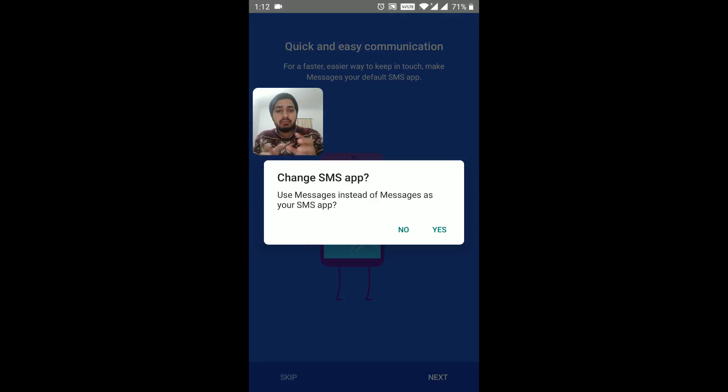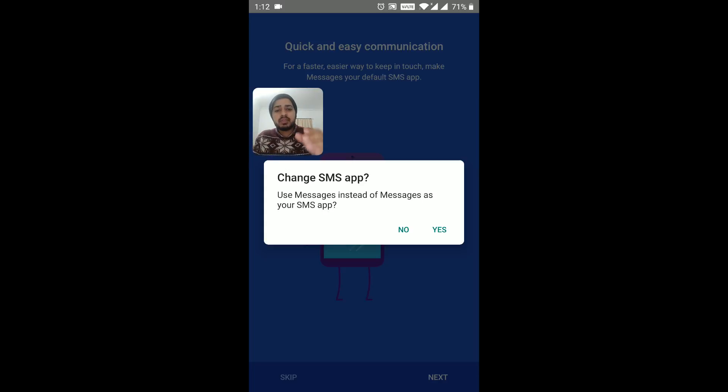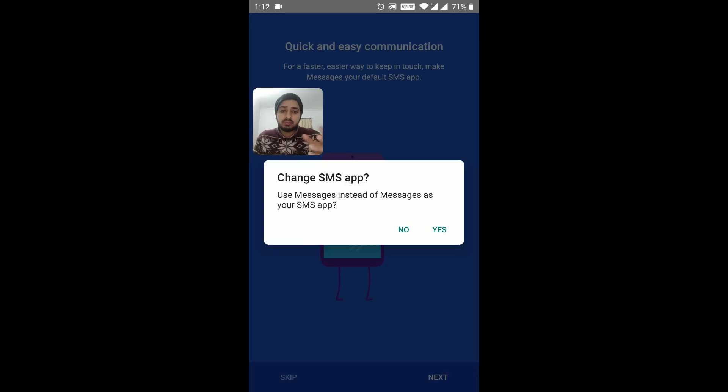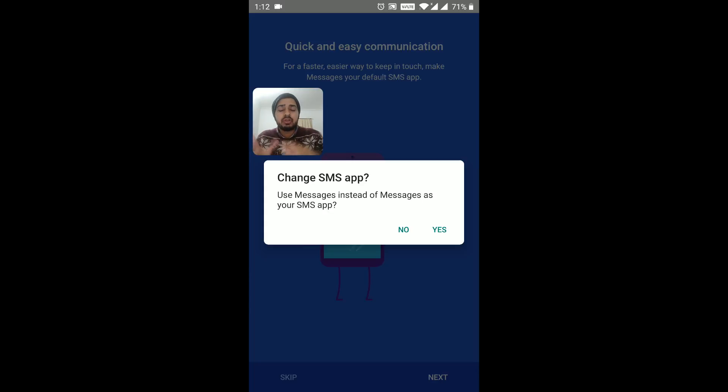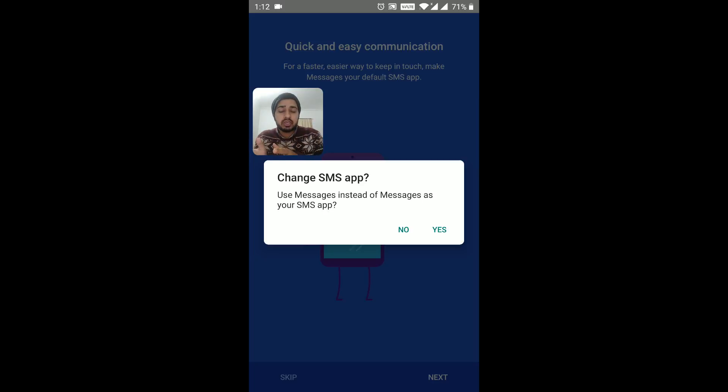And you can see it's showing quick and easy, and I'm going to click on next. And then you can see it gives us this pop-up window. In here it says change SMS app. Use messages app instead of messages as your default SMS app. So basically, what it is saying is that use the Google messages application instead of your inbuilt messages application that is on your phone that's not working.